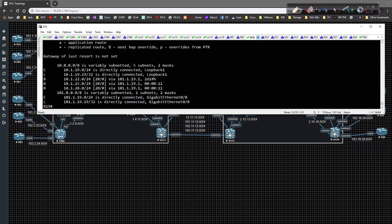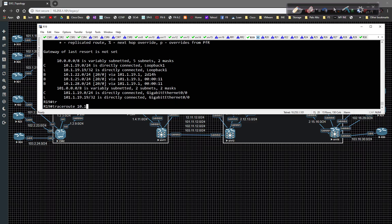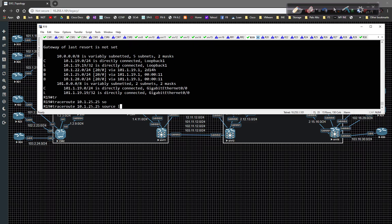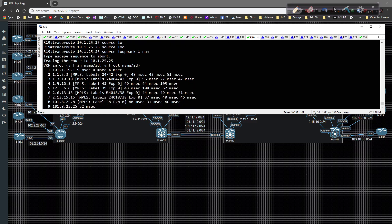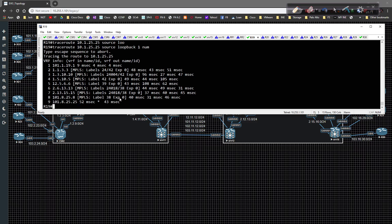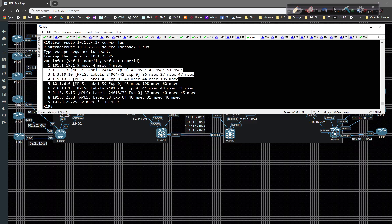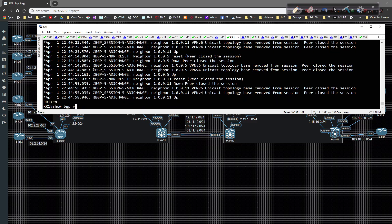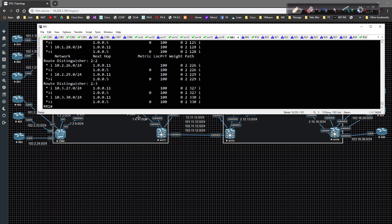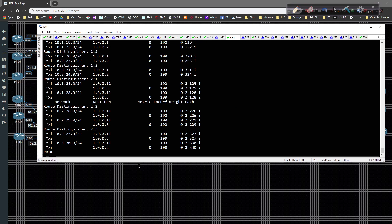On router 19, 'show IP route' confirms the routes are still there. Doing a traceroute to 10.1.25.25 sourcing from loopback 1 numerically, we have an end-to-end label switched path from ingress PE to egress PE on the remote autonomous system. We have three LSPs specifically, so everything is working. On route reflector 1, 'show BGP VPNv4 unicast all' shows a lot of path diversity, which is one of the key benefits of this design.